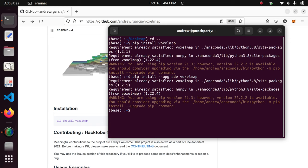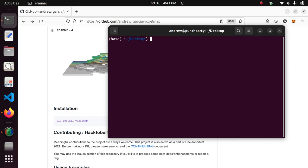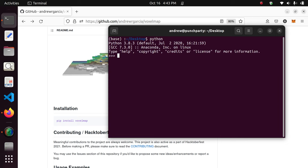After you've done that, I'll show you the first usage examples using the Python terminal. The first thing, since we've already installed it, is to import voxelmap as vm. We're also going to be using the numpy library, so we'll import it as np.